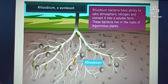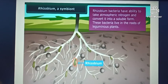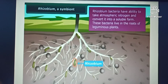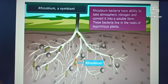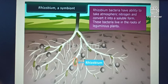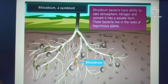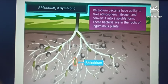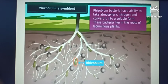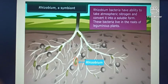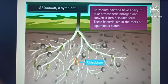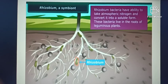Rhizobium bacteria lives in the roots of leguminous plants such as gram, peas, beans, etc. In return, the plant provides food and shelter to the bacteria. It is a symbiotic relationship where both plant and bacteria get benefited. This relationship is of environmental importance as it makes crop production possible in nitrogen deficient soil without the use of fertilizers.